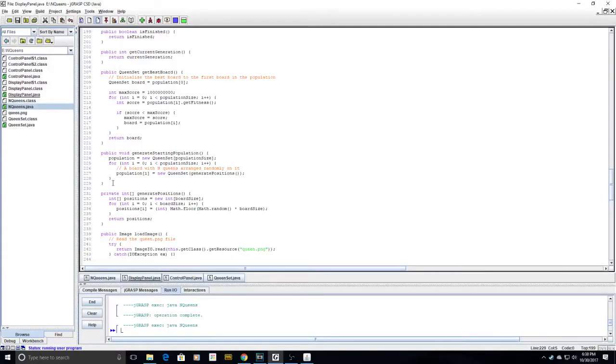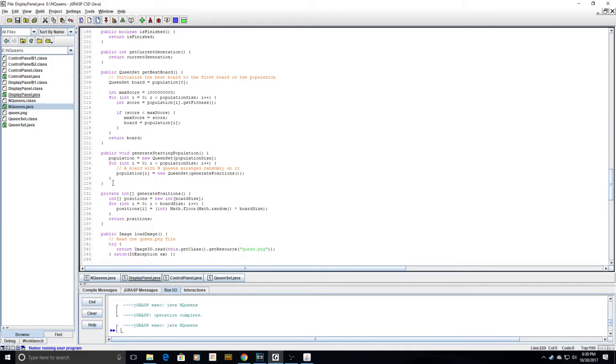In the beginning of the algorithm, a method called generate starting population is called. In this method, the population is initialized with 150 different boards, all with random positions.